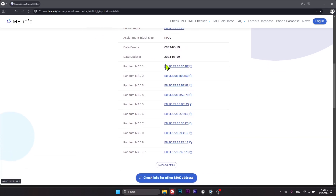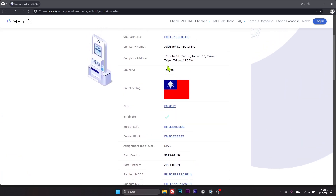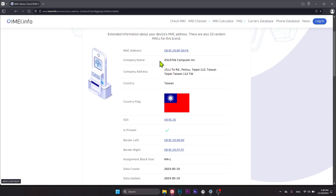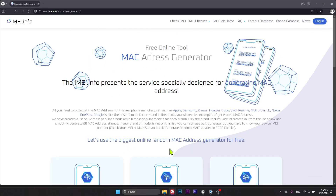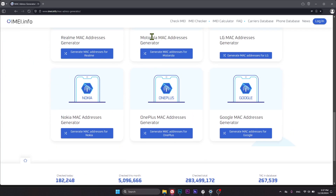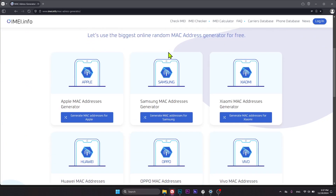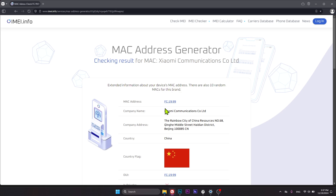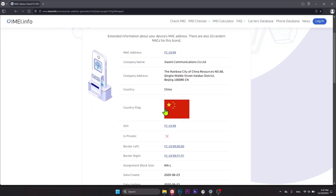If you scroll down a bit, you'll also find 10 randomly generated MAC addresses for the same manufacturer. The OUI of all those MAC addresses is identical, which means they all belong to the same manufacturer. Now, if you'd like to generate even more random MAC addresses, you can use the MAC address generator tool at email.info/mac-address-generator, or follow the second link in the video description. Select the brand you'd like to generate a MAC address for — here we have a bunch of smartphone brands. Let me show how to do that for a Xiaomi phone. Just press the button — the procedure is identical for any manufacturer or OEM. Whatever manufacturer you choose, the random MAC address generated will belong to that specific company, in this case Xiaomi.